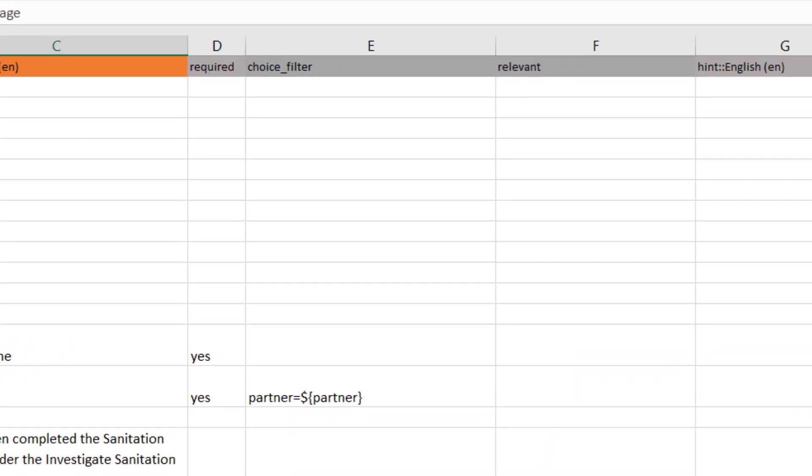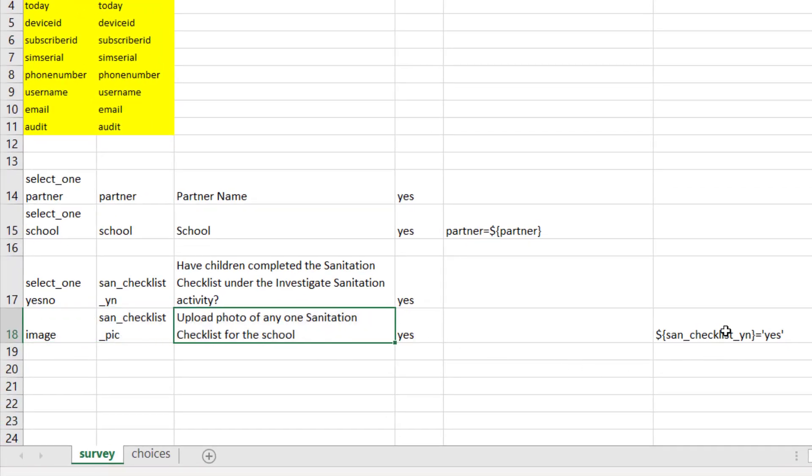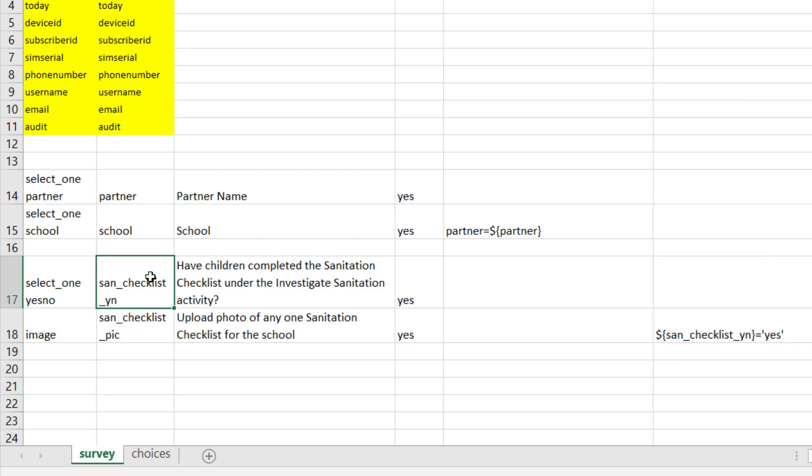So if you want them to upload a picture, it's an image, upload photo of any one sanitation for the school, and under relevant you just say that the sanitation checklist yes/no equals yes. So they have to answer it.